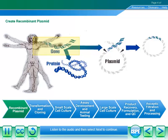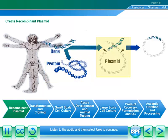A gene is one small piece of all the DNA in the nucleus of living cells, containing genetic instructions used to direct a cell to make a particular protein. To make a protein pharmaceutical by genetic engineering, isolate the gene for the desired protein from human cells, then insert it into a DNA transporter called a plasmid. To get the plasmid to accept the gene, cut it open with restriction enzymes.